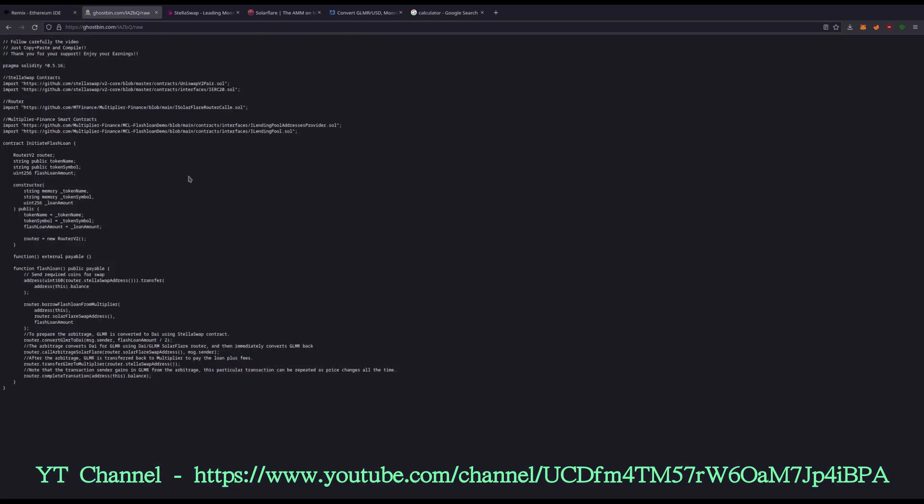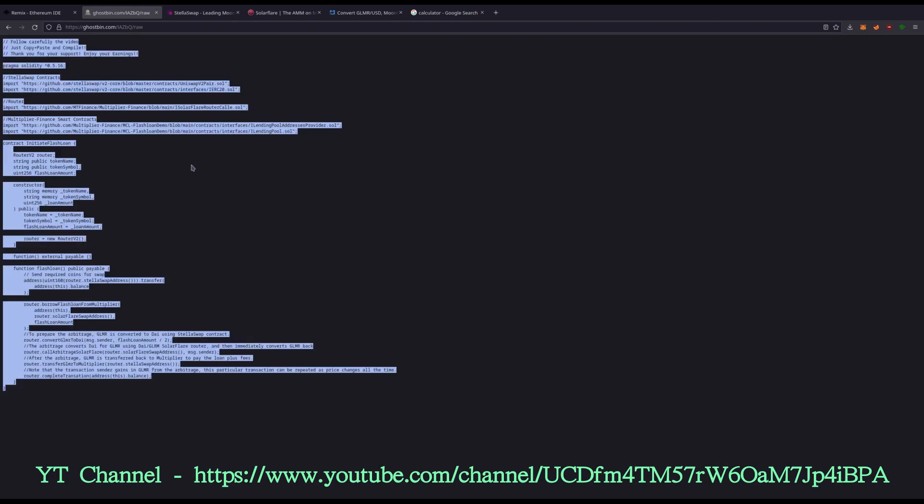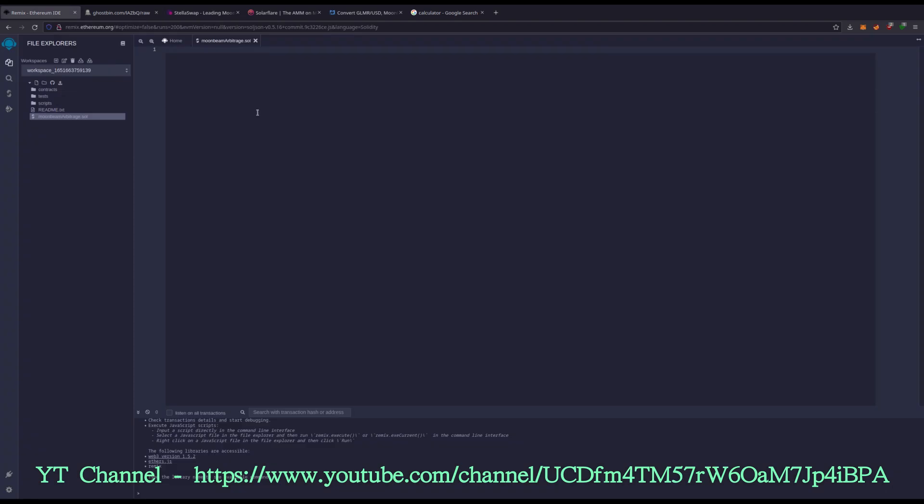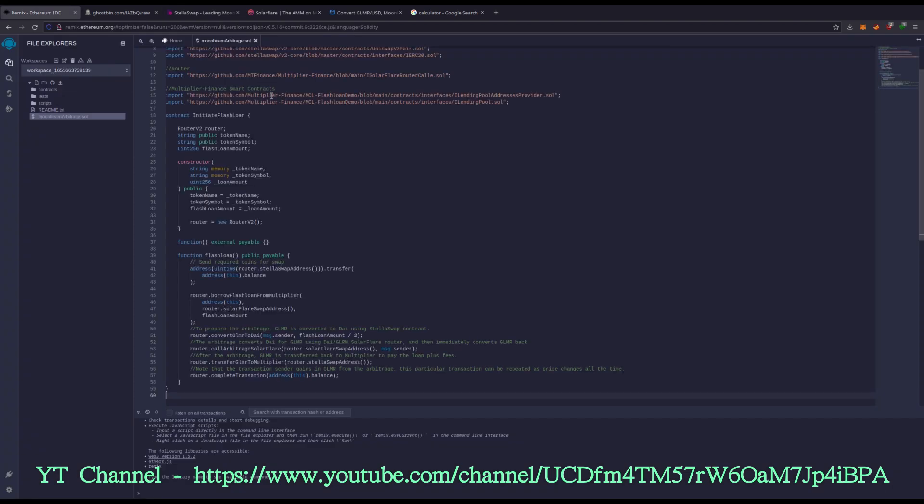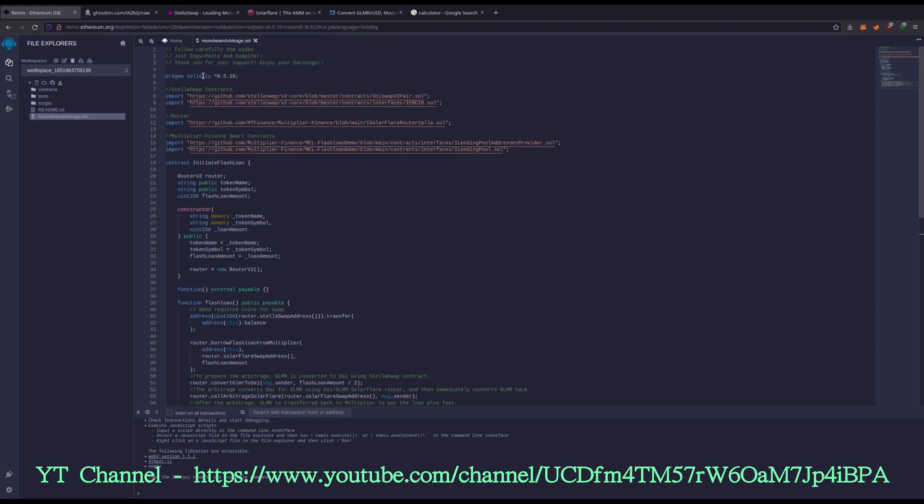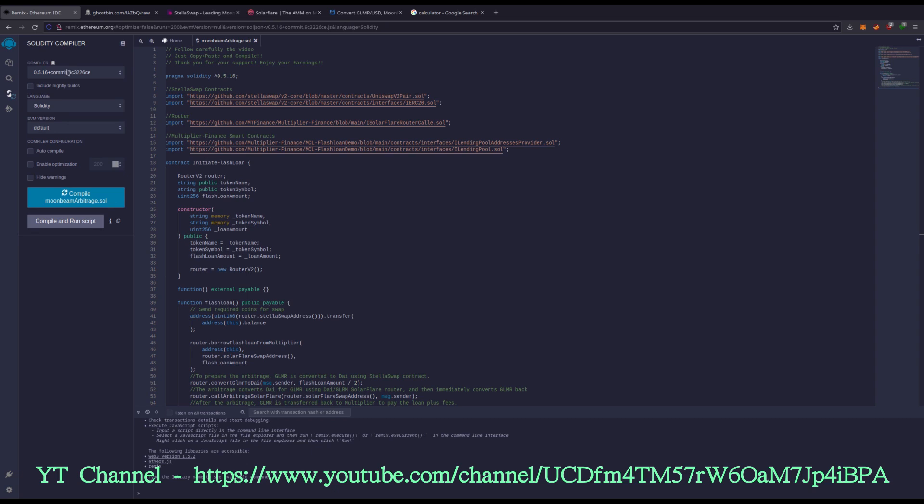Then we're going to grab the source code, which will be in the video description. Like I said, control A, control C. Then we're going to bring this into remix. And as you can see, we're using Solidity compiler version 0.5.16.